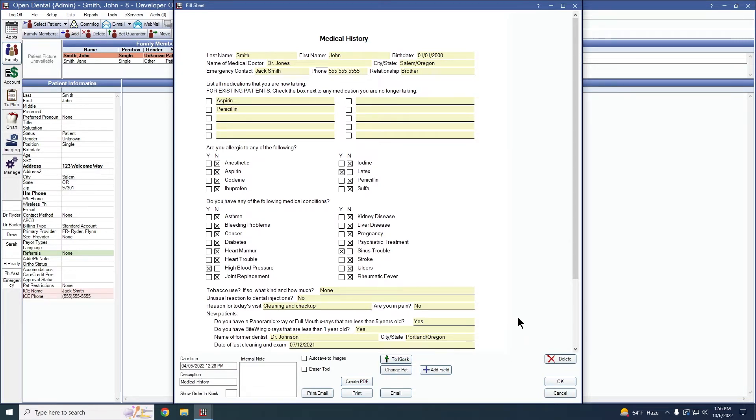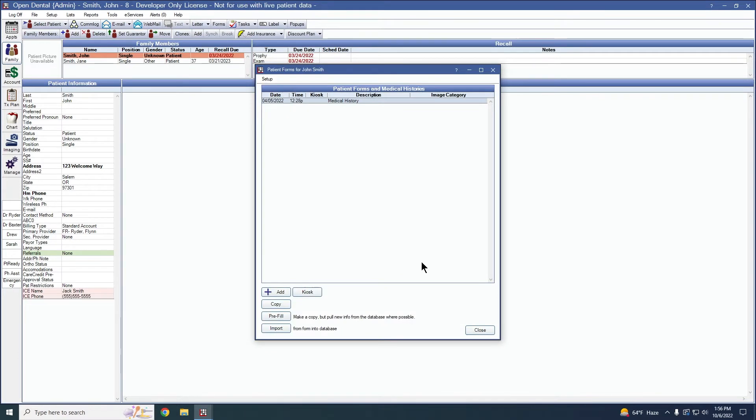If we want to go ahead and update this form, we need to make a copy of this form for the patient to fill out. To do so, we're going to make sure that we have the form highlighted and we click this pre-fill button.